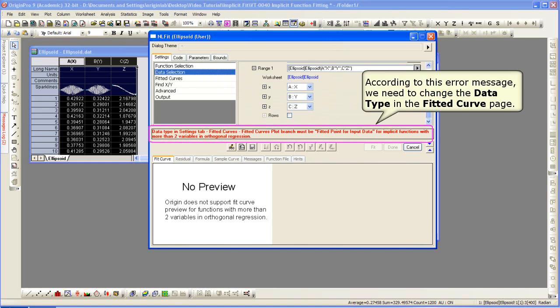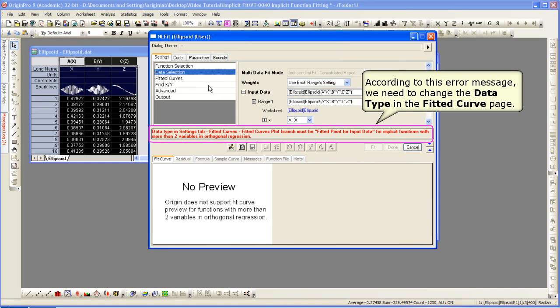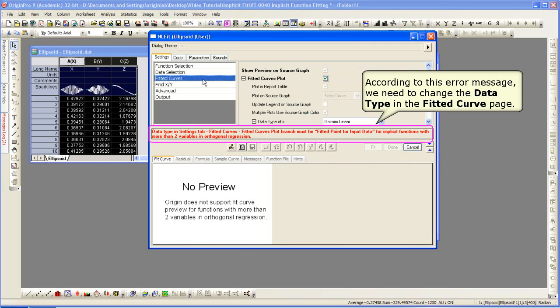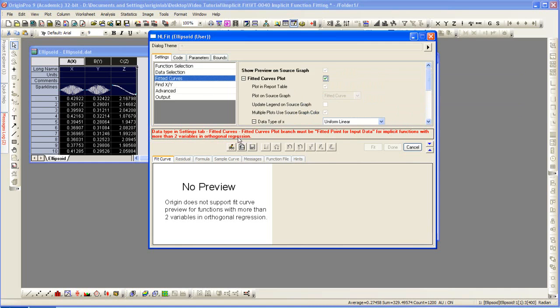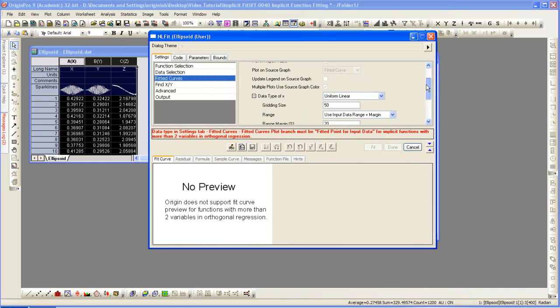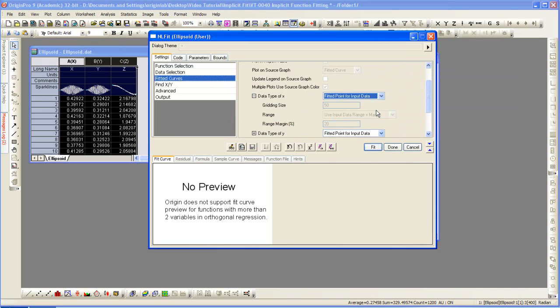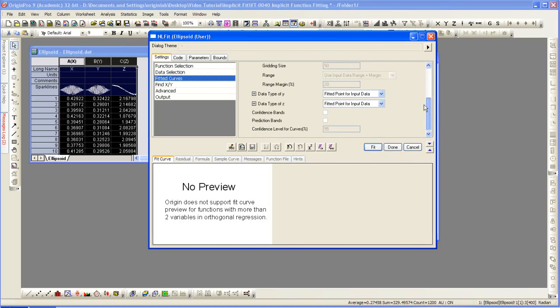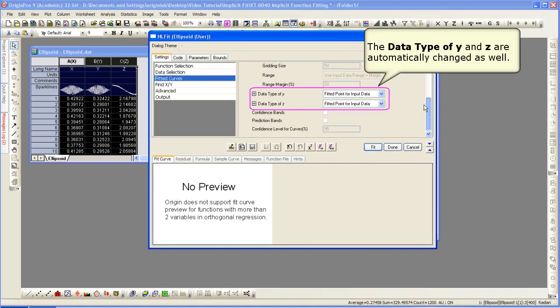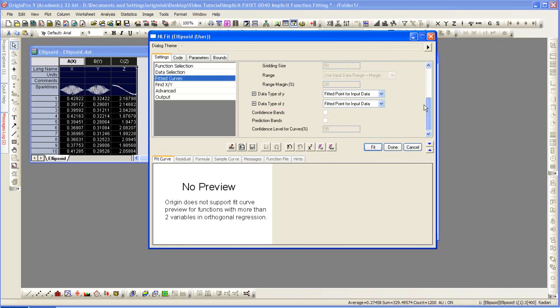According to the error message, we need to change the data type in the fitted curve page. So, if we click on fitted curves, we then need to specify the data type as fitted point for input data. Which will automatically set the data type of y and z as well. We carry out the fit by clicking the fit button.